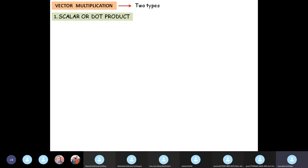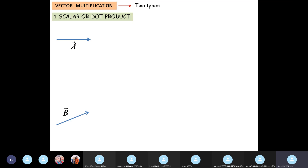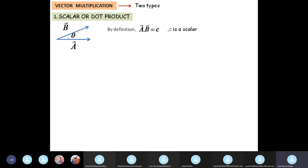So what is the scalar or dot product? You have a vector A and a vector B, and the angle between the vectors is theta. The dot product is defined as A dot B equal to C, where C is a scalar — so this is called the scalar product because the result is no longer a vector. Mathematically, A dot B equals the product of the magnitudes of the two vectors multiplied by the cosine of the angle between them.